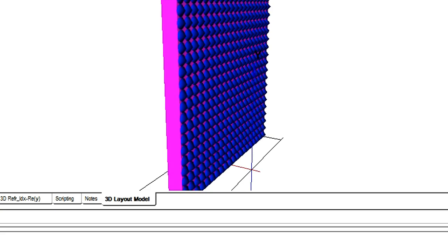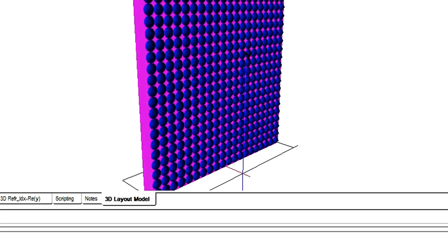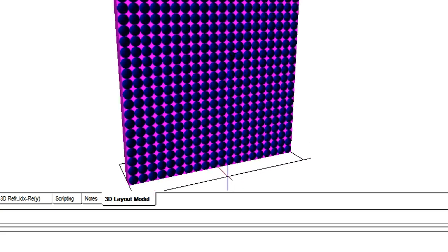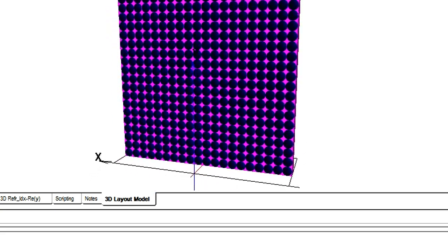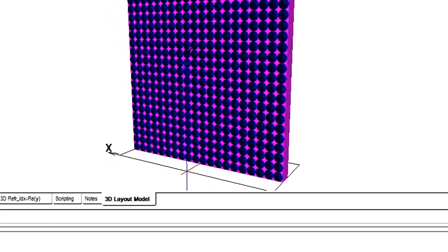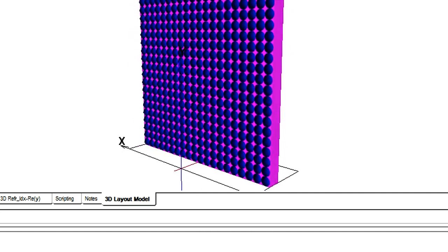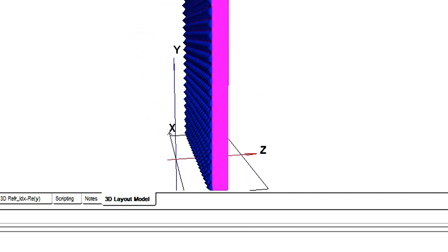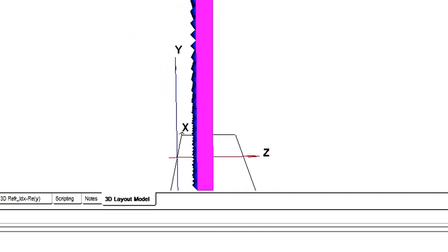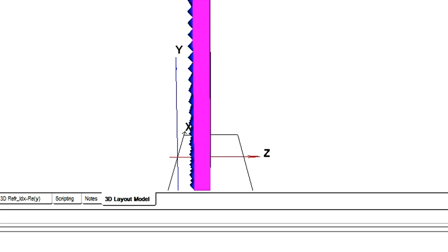There are two ways to design this periodic structure using OPTI FDTD. The first method is to use the built-in PBG editor to design an arbitrary periodic lattice. The second is to use Visual Basic Scripting to code the periodic structure.